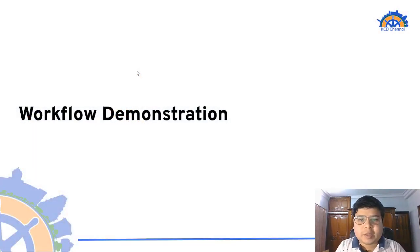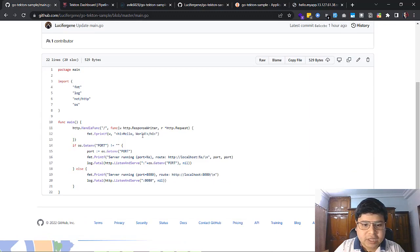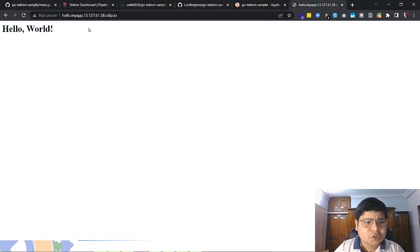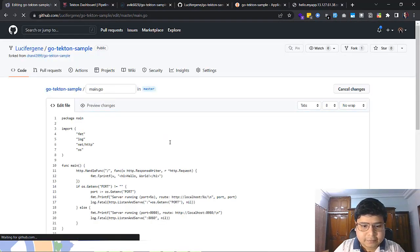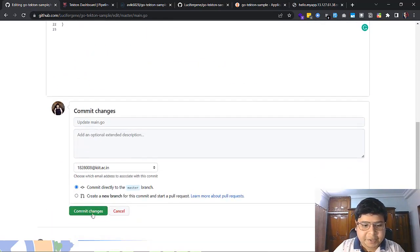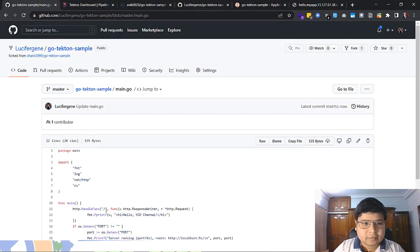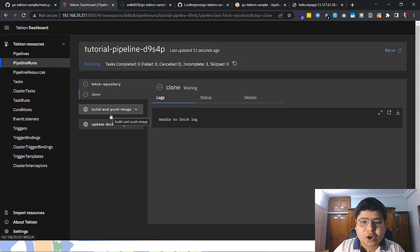Now let's see the workflow demonstration. You can see the application code repository with a simple Go application that prints Hello World on the screen. Let me show you the initial website — currently Hello World is printed. Now I'll edit it to Hello KCD Chennai and commit the change. If I go to the Tekton dashboard, I can see a new pipeline has started to run. Clicking on it, I can see the three tasks we defined: fetch repository, build and push image, and update the Docker tag.